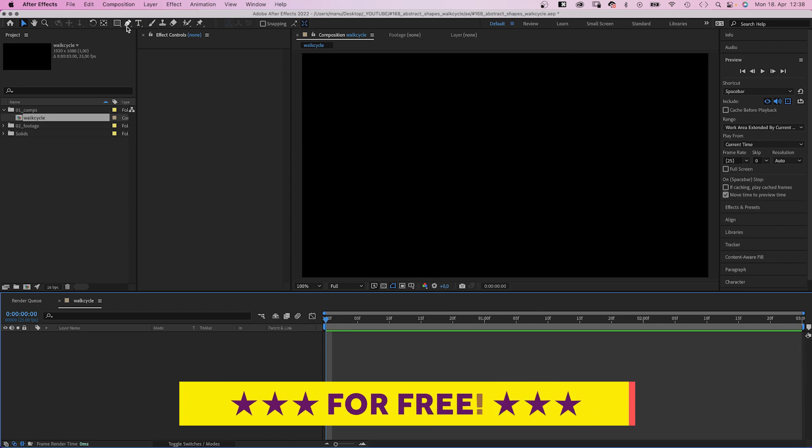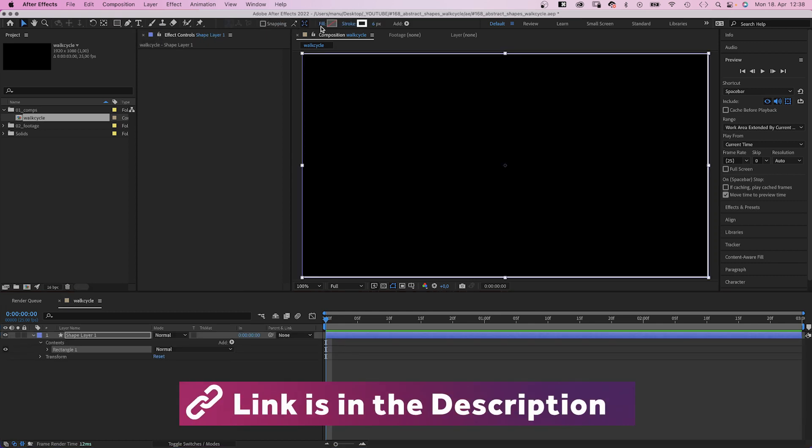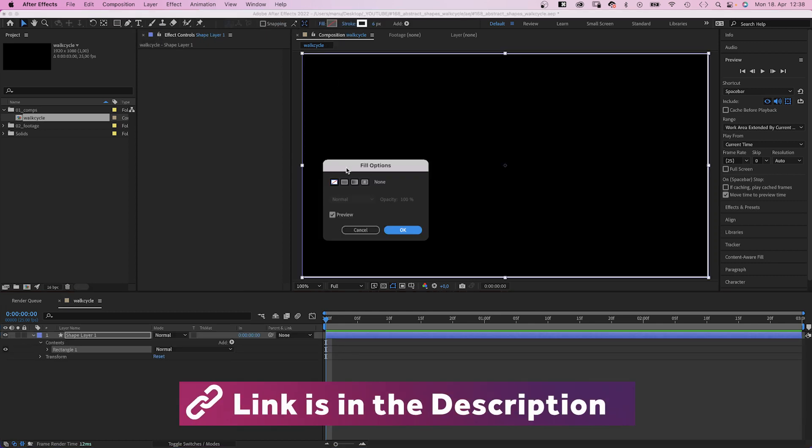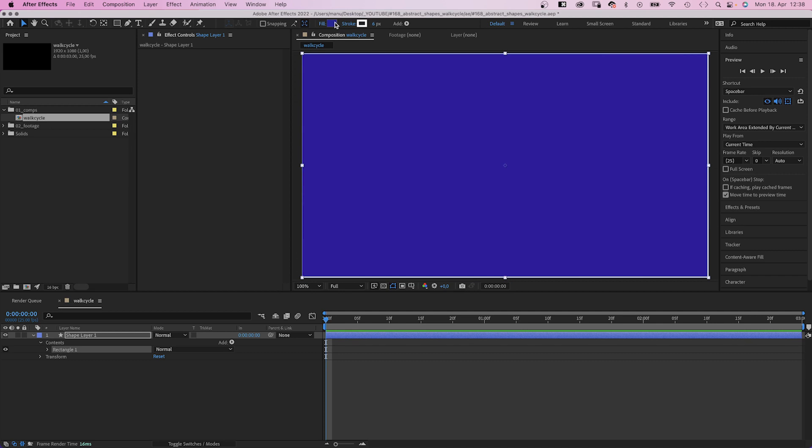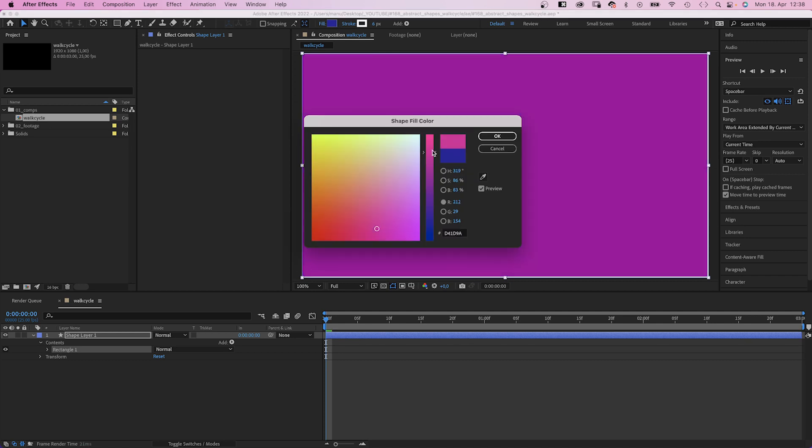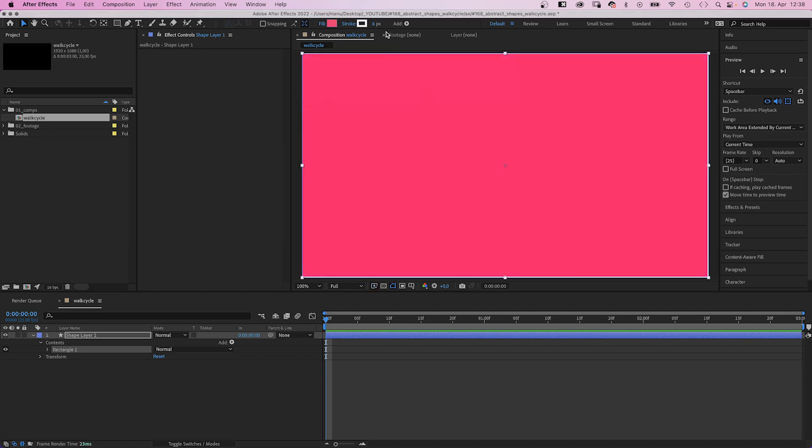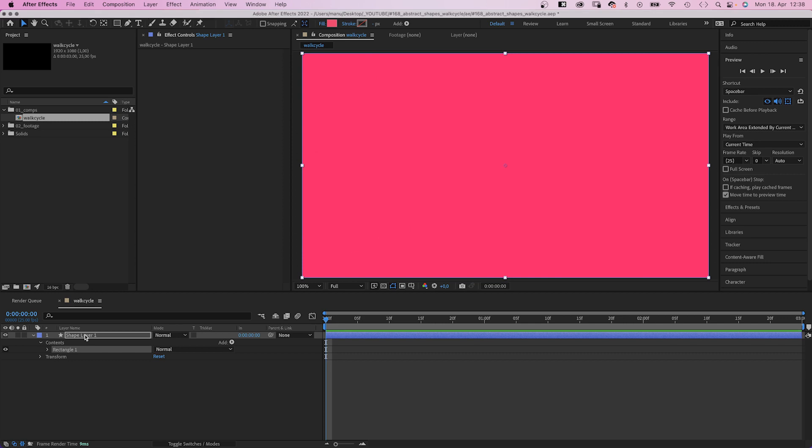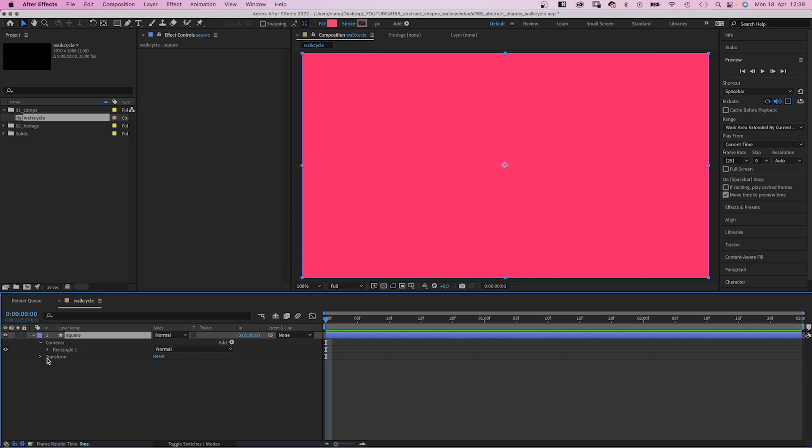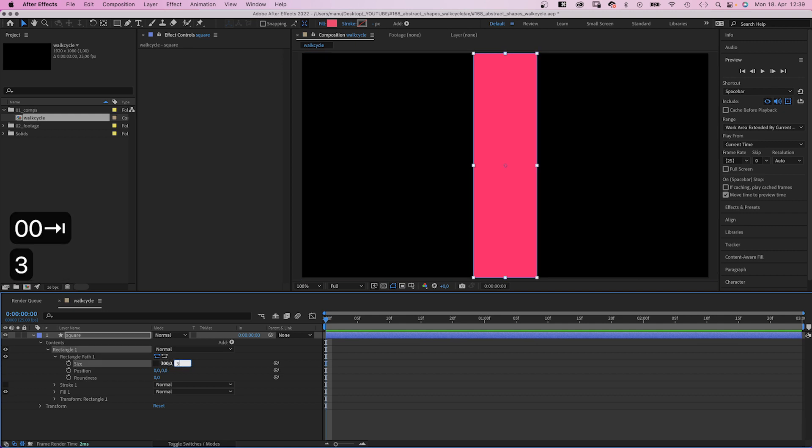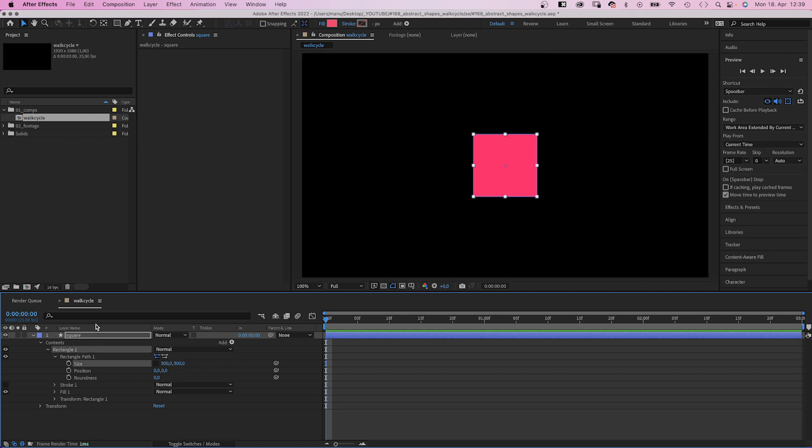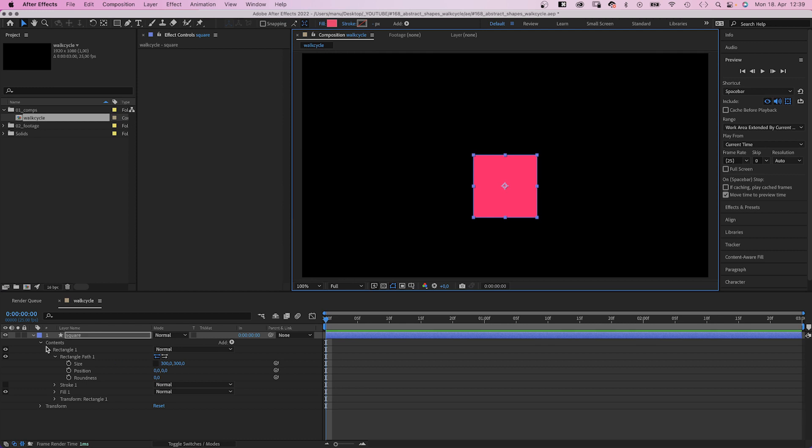Then we double-click on the rectangle tool to create a new shape. Solid fill, color, whatever you like, it's red for me. No stroke. Let's name it square. We open the rectangle path property, uncheck Constraint proportions and set the size to 300x300 pixels. Let's move it down a bit into the lower half.